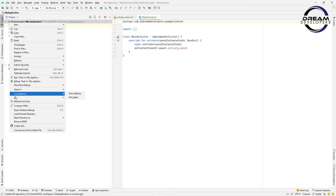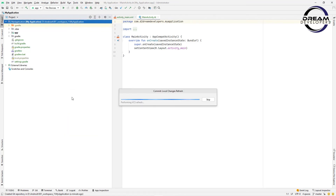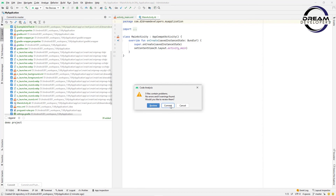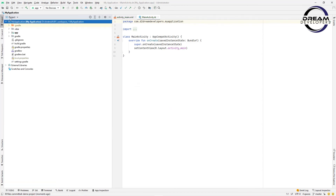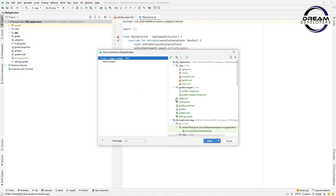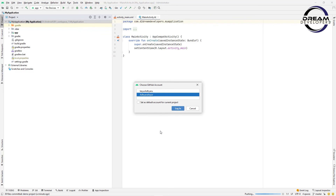After adding, we have to commit the files. Go to the Git option and click Commit Directory. Here we can see the files — write a commit message like 'demo project' and click the Commit button. Our code is now committed. Now let's push the code to the server. Go to the GitHub option and click the Push button, then click Push again. This will push the code to the GitHub server.